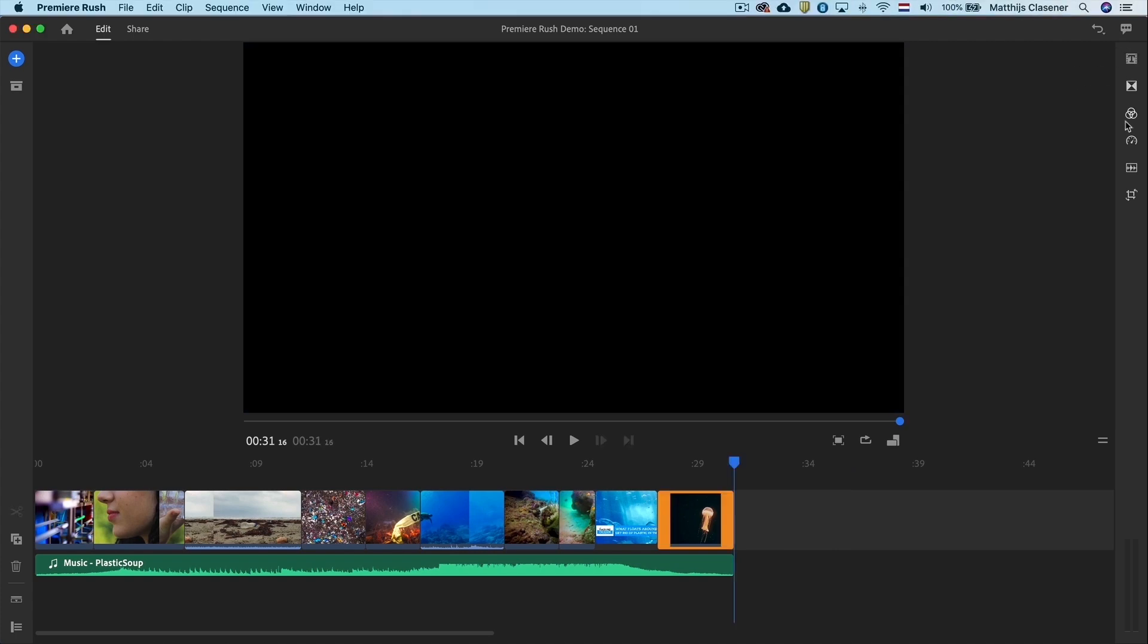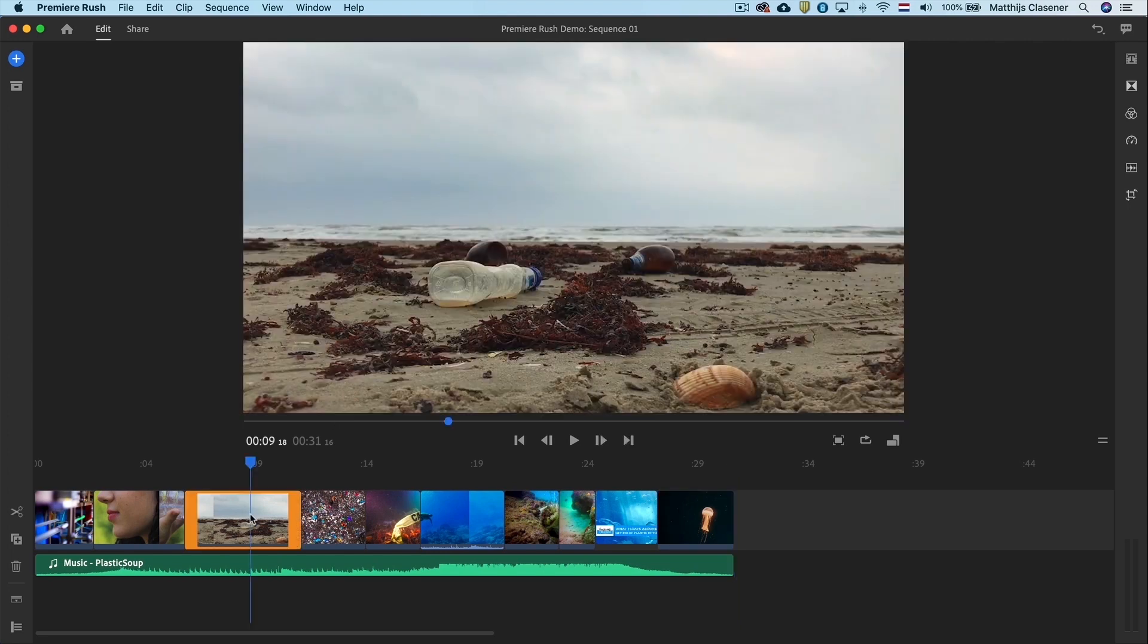There are several different workspaces in Adobe Premiere Rush CC to work in. The thing that bothers me right now is the sound underneath some clips. I only want to hear the music.